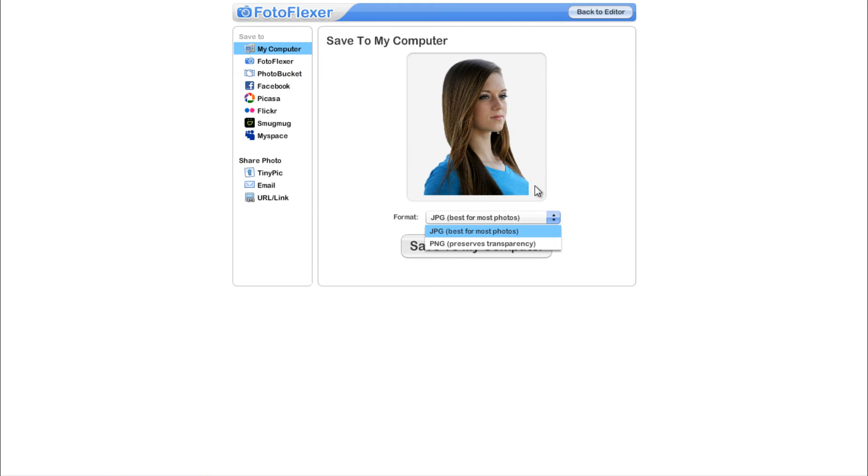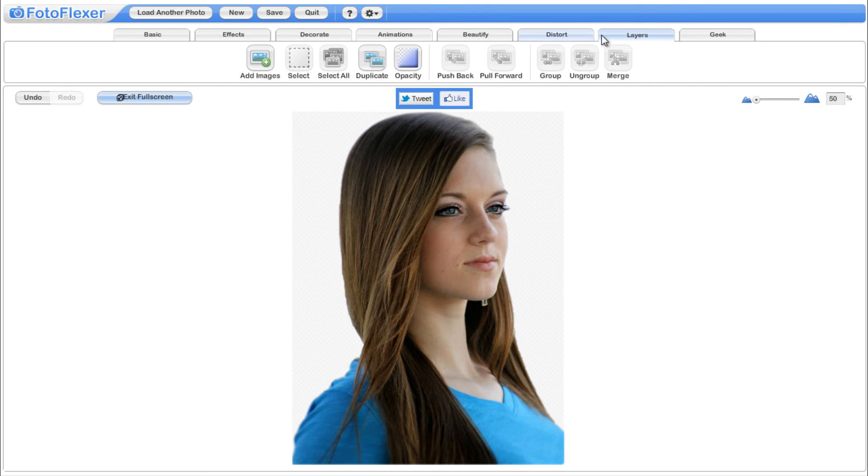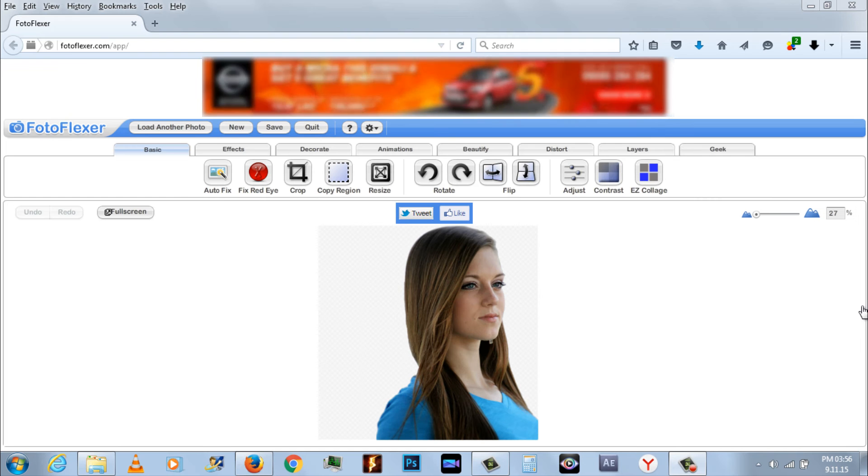Now we will add new background to the photo, simply go back to editor again. Select layers tab and choose add images option. Then upload the image you want to add as a background.